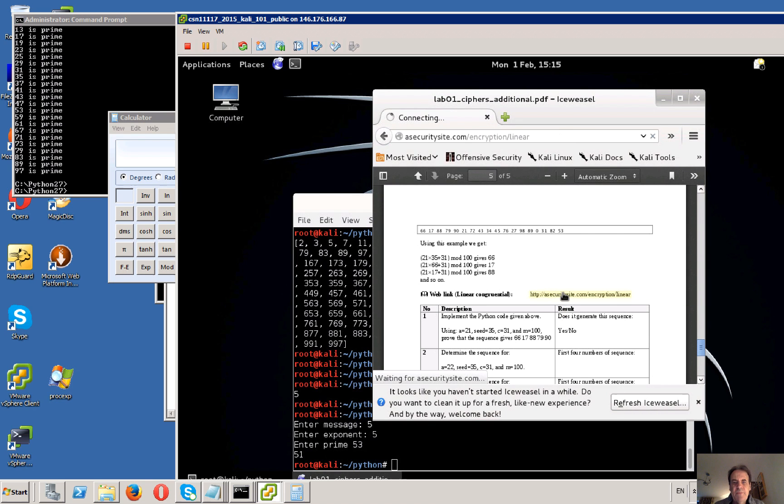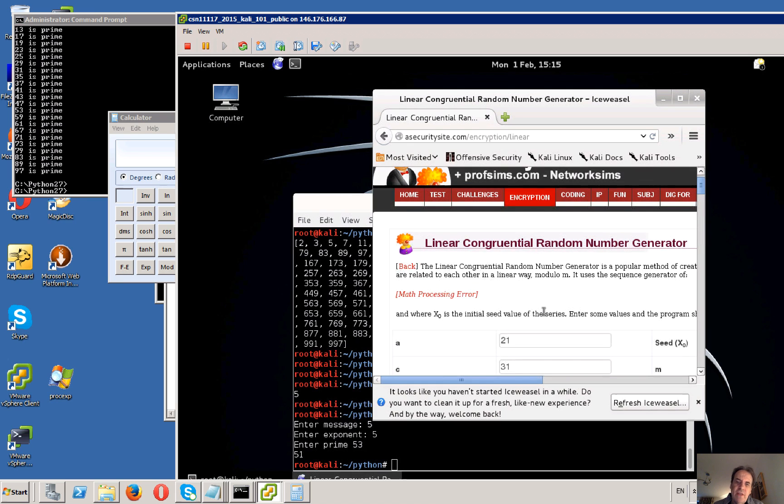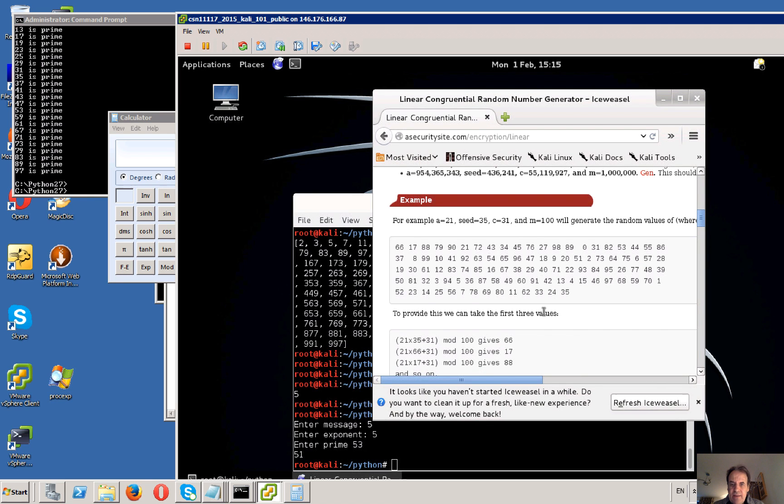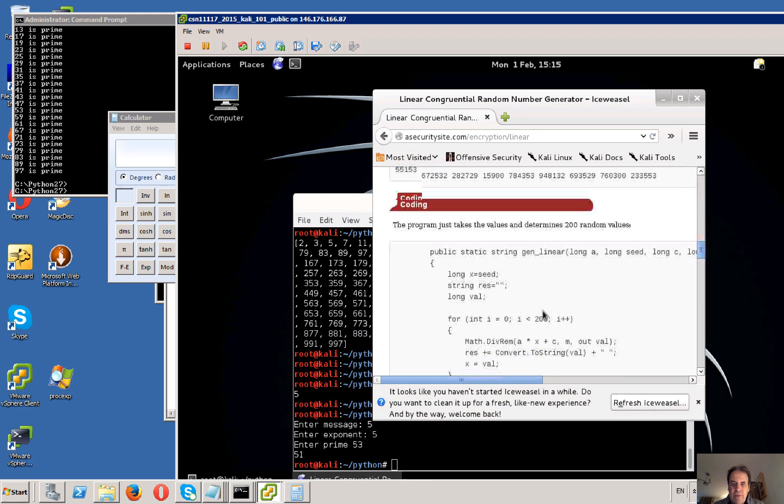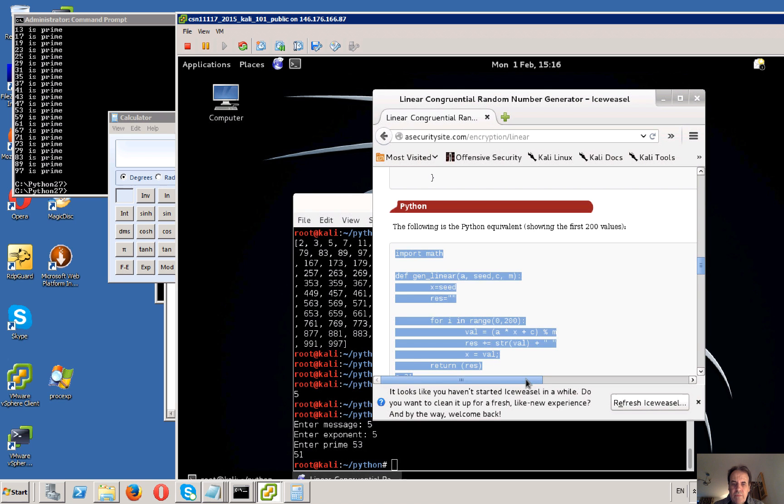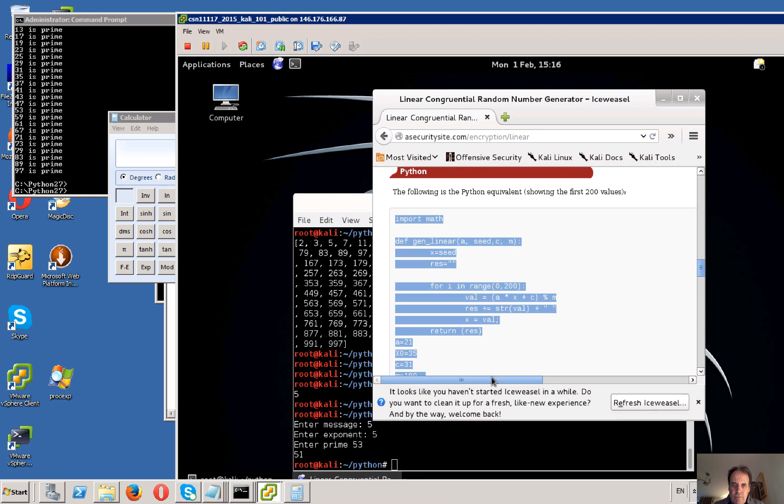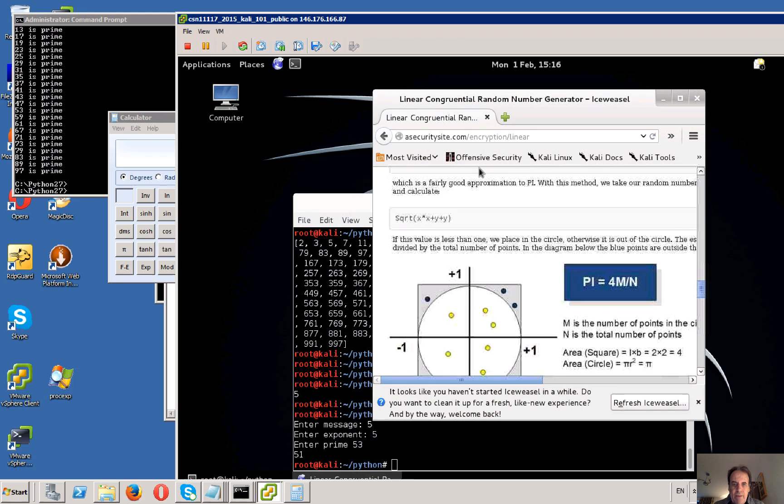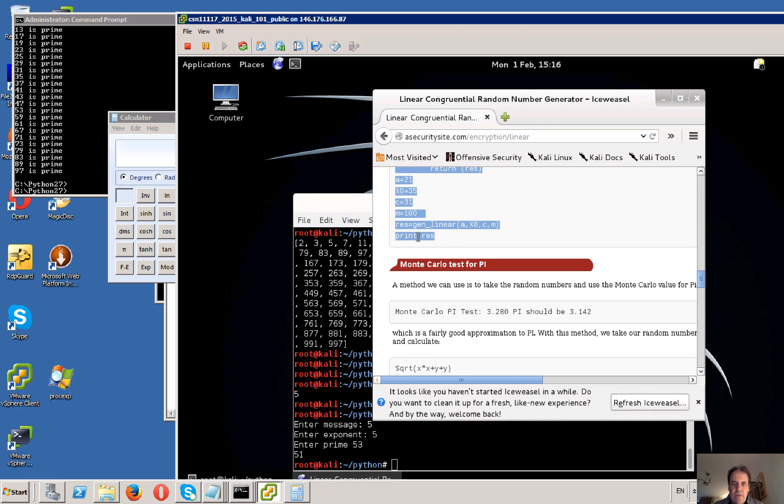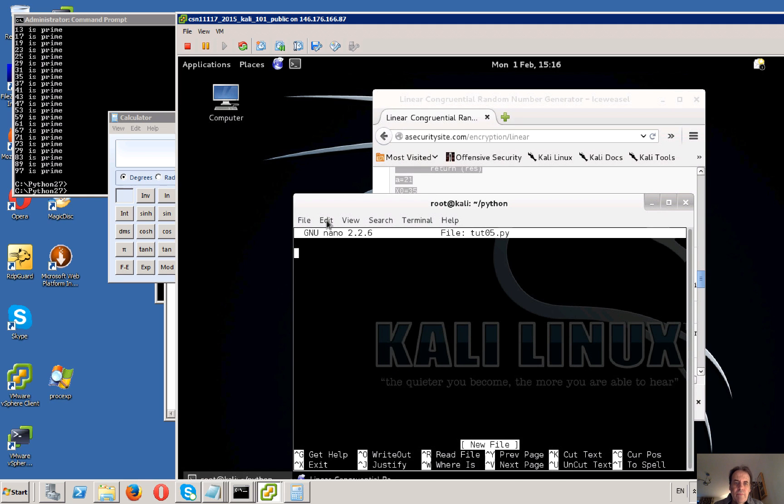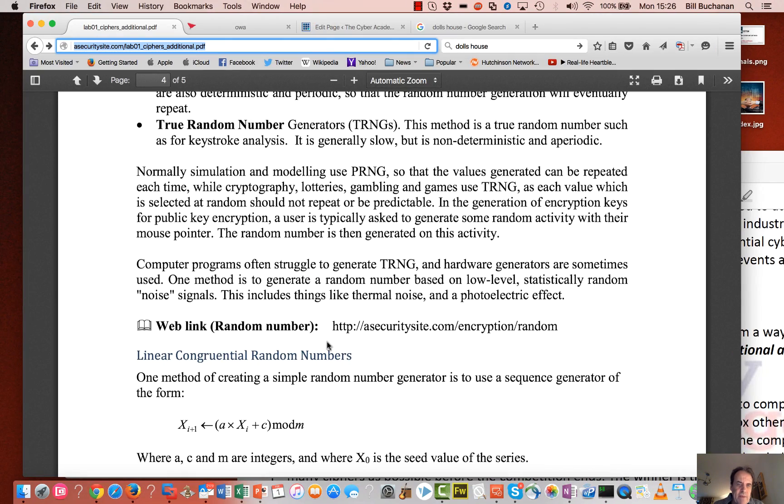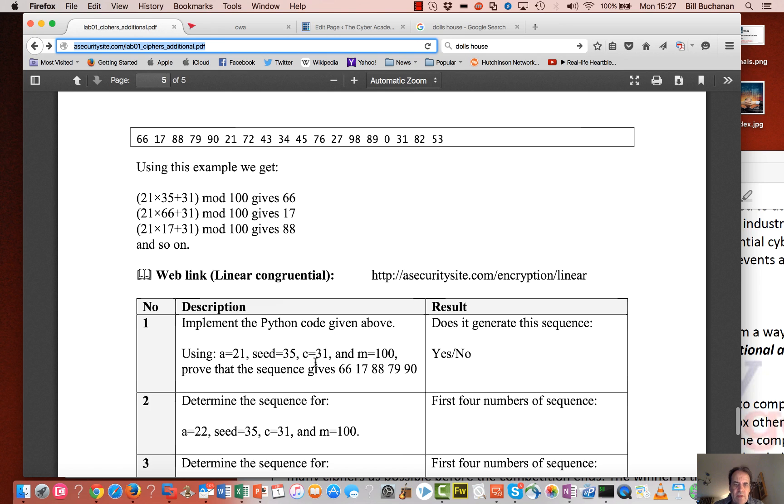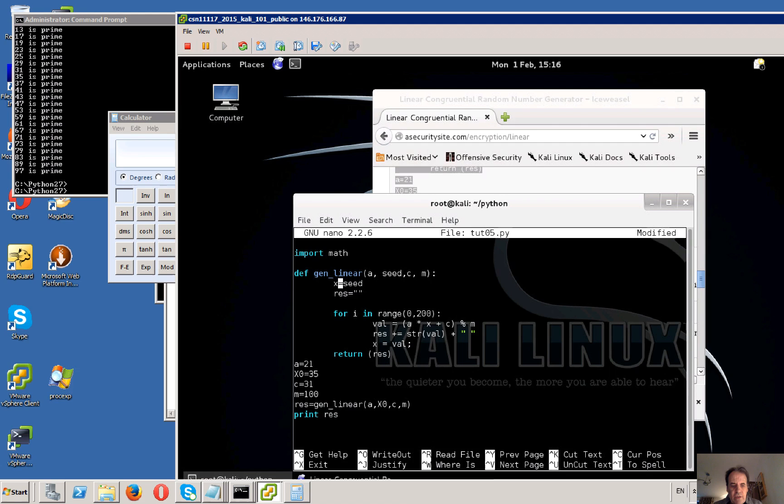And then we'll just grab the code. This is called a linear LCRNG. Here is our code, hopefully. We'll just get it copied to there. Let's copy that. Paste it in and this time it's brought in the spacing, the tab spacing. So 21, 35, 21, 35, 31 and 100 are the values that we're going to use. And that's correct.